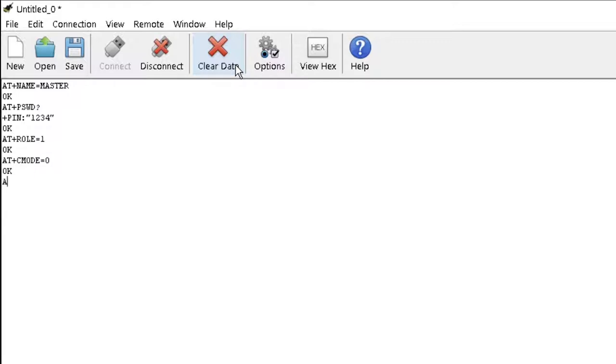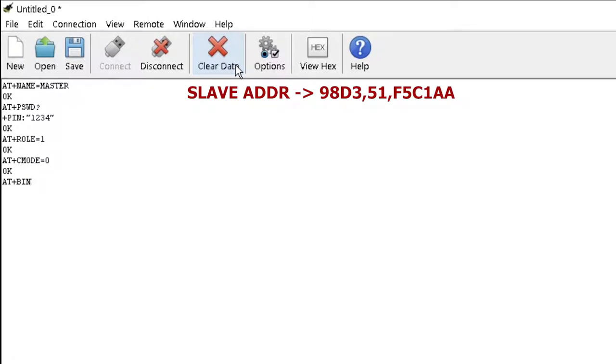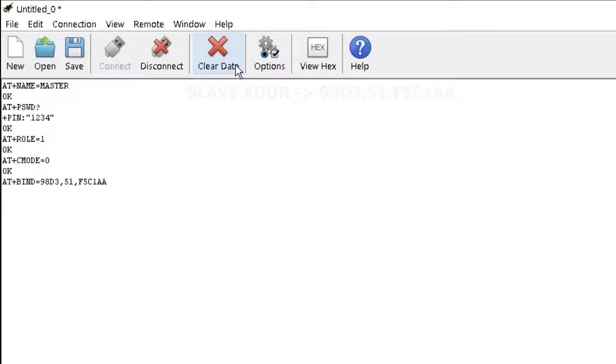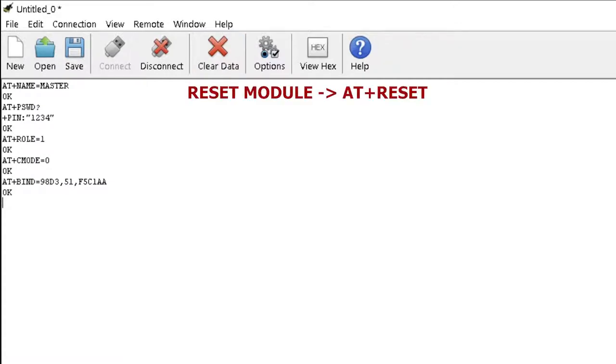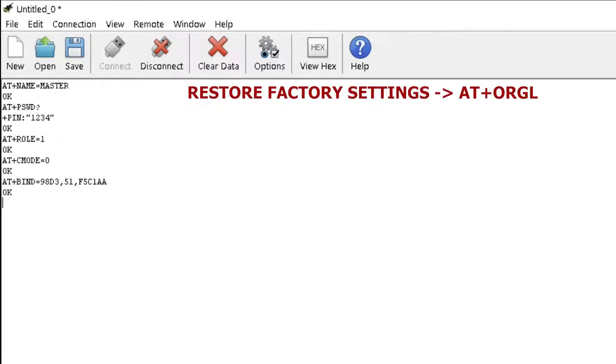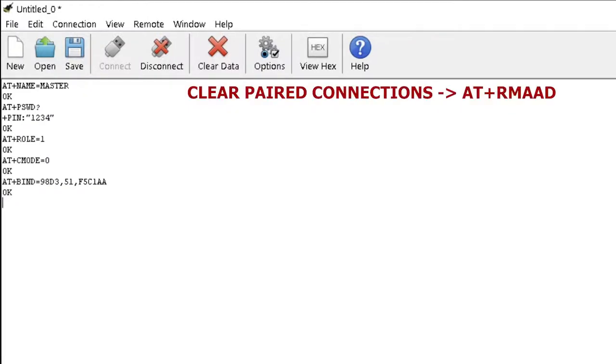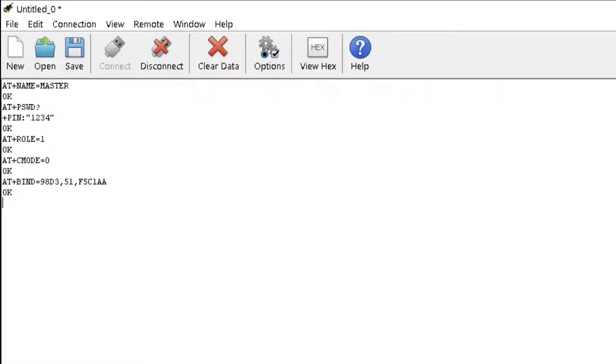Type AT plus bind equals 0. Type in here the hardware address of the slave module replacing the colons with commas. This ensures that the master and slave are only paired with each other. Other commands that you can use are AT plus reset to reset the module, AT plus ORGL to restore factory settings, and AT plus RMAAD to clear previously paired connections.